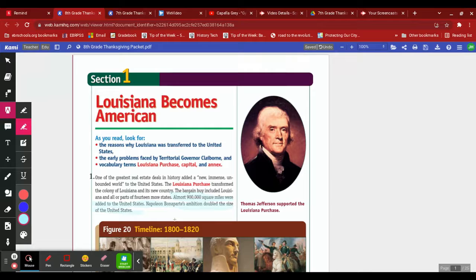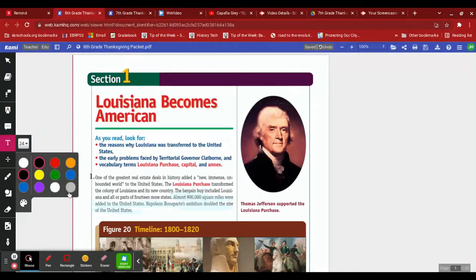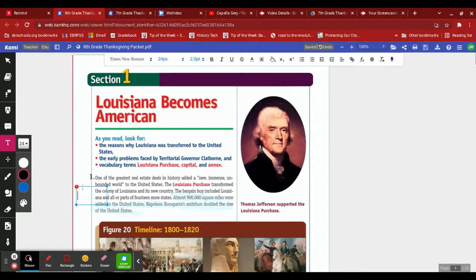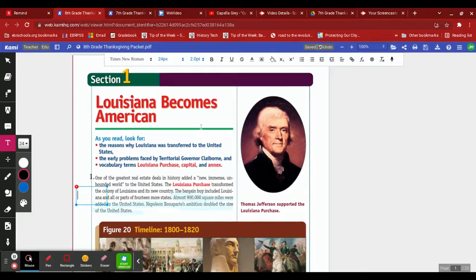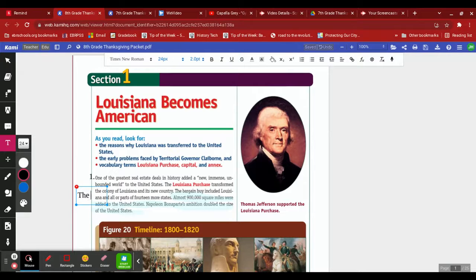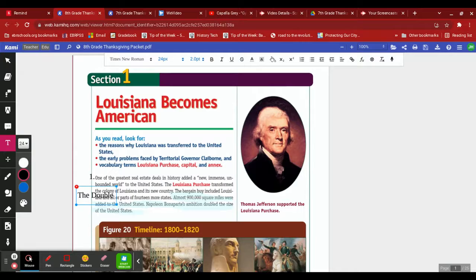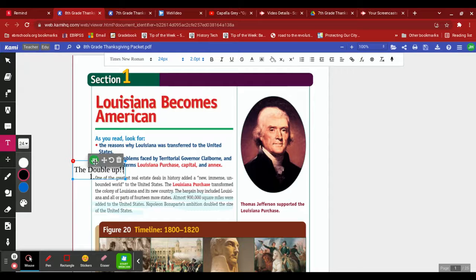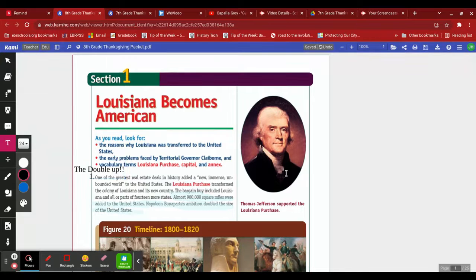So with that being said, now I need a movie title. Movie title that best represents this paragraph. I'm gonna just do my text box right here. I'm gonna call this The Double Up. So if this was a movie, I think it would be called The Double Up because the United States doubled in size as a result of this land real estate deal.